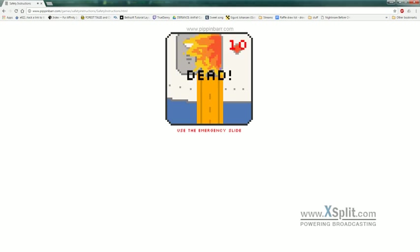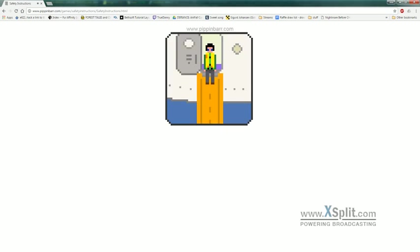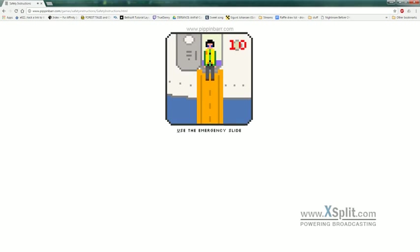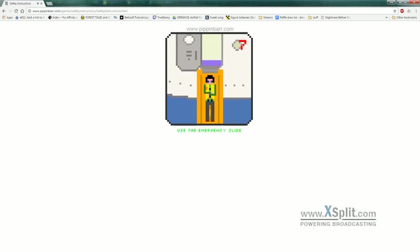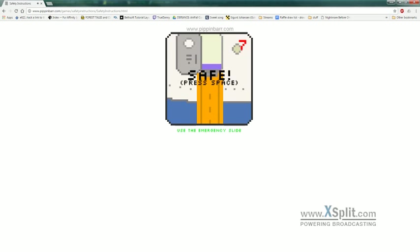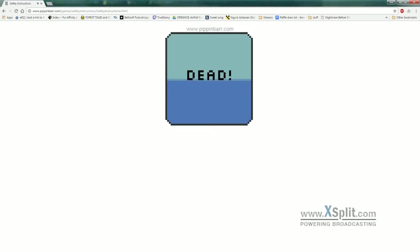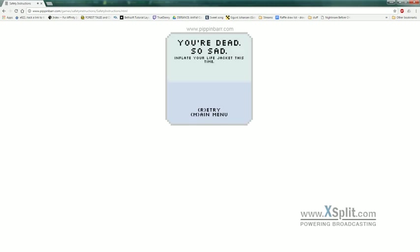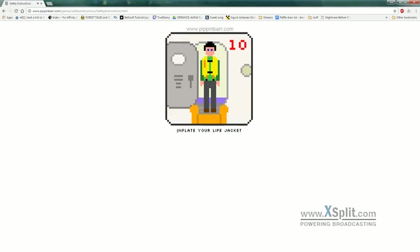The fire goes... That's good. Oh, I drown because I didn't inflate my life jacket earlier. Okay.